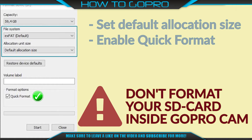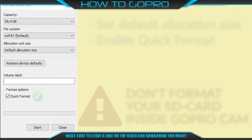Be sure that you use the following settings: Default allocation size, and enable Quick Format. Then click Start.